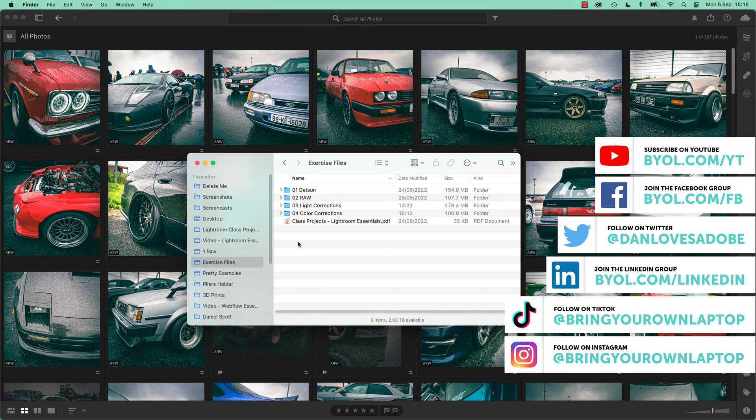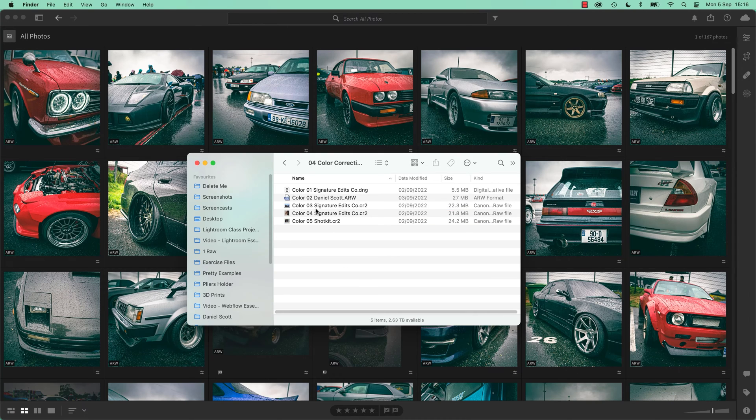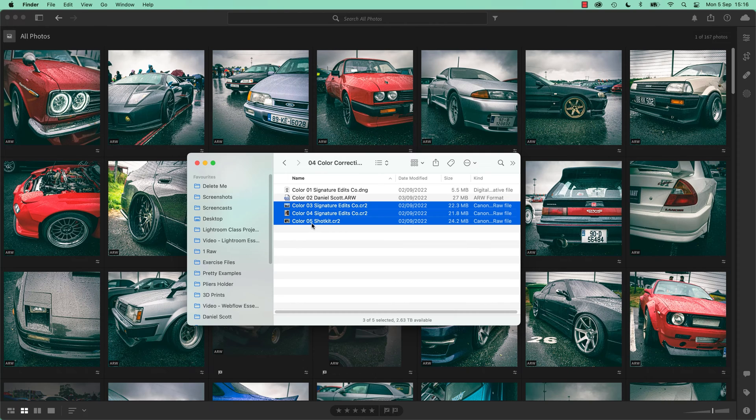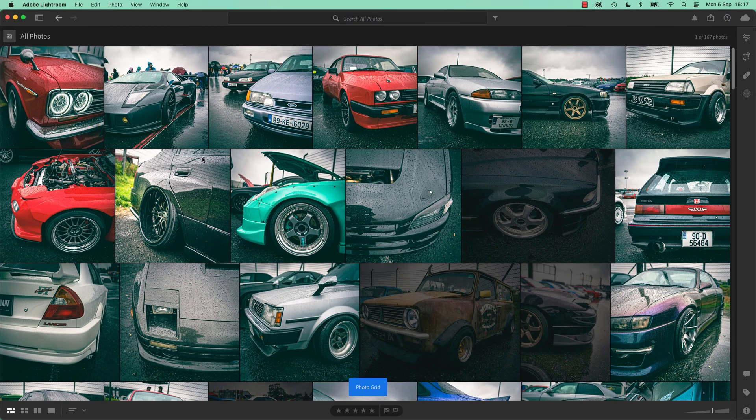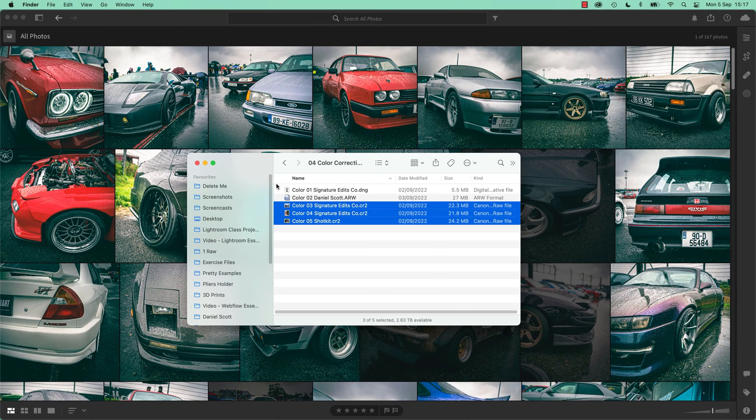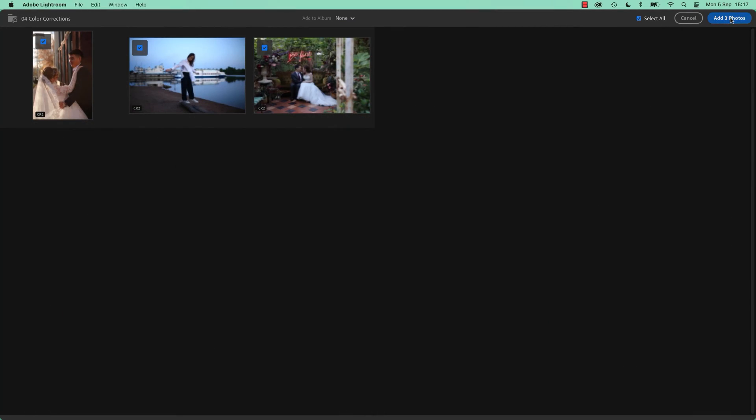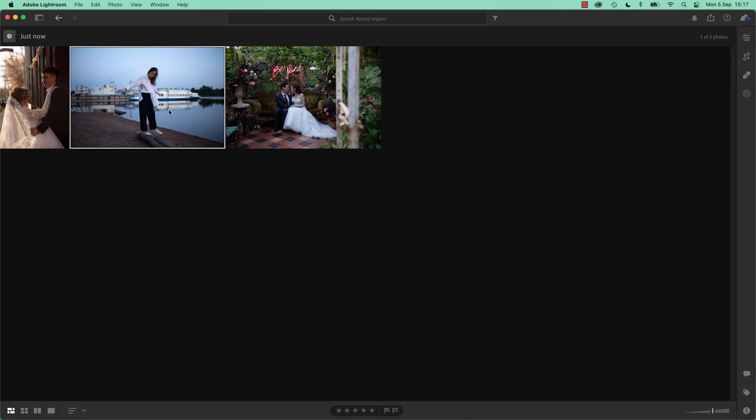To get started, let's bring in some images. It's 04 color correction. And we're going to bring in these last ones: 03, 04, 05. Now, you can use the method that we used in the last video. I'm just going to mix it up here and show you the way I do it. Remember, I'm on Grid View, so G. And then I'm just going to drag all of these guys in. I'm going to add all three.